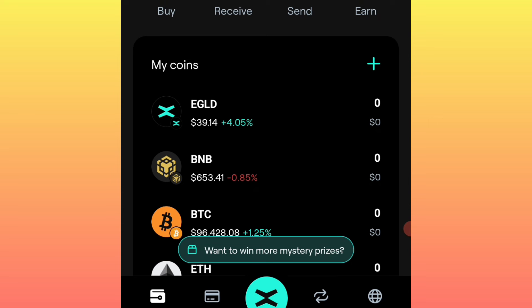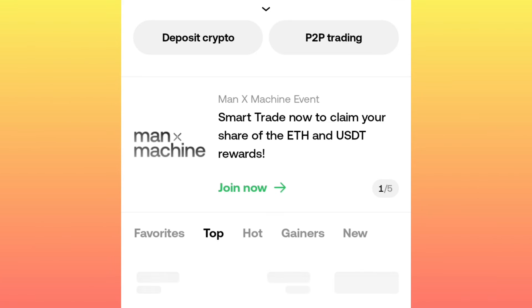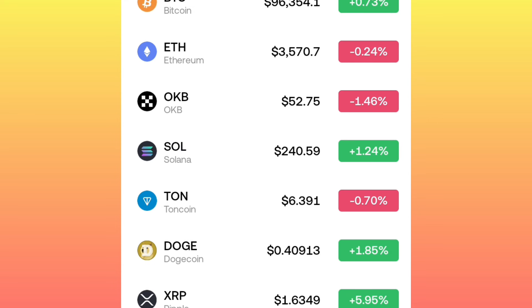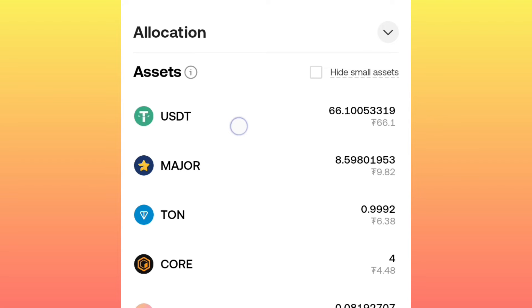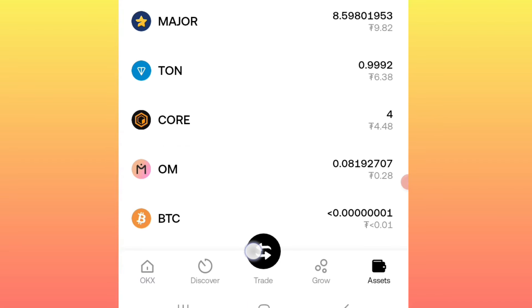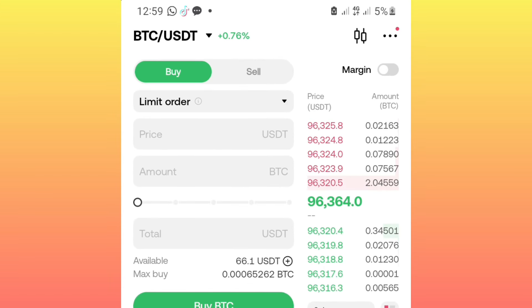First of all, open your exchange platform. On my side I'm going to use LKX, but the procedure is the same across platforms. Once you open your centralized exchange, the first thing you must have under your wallet is some amount of US dollars. If you don't have any, please deposit first.